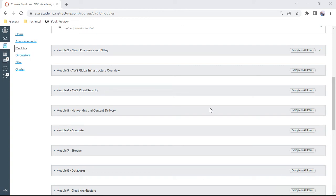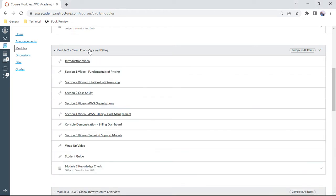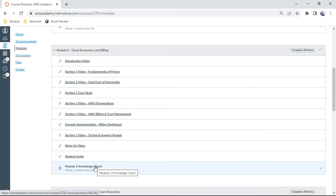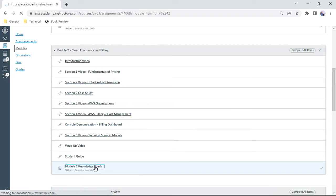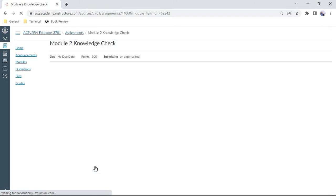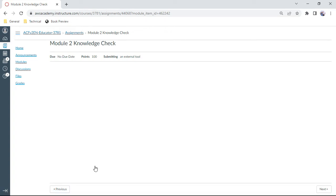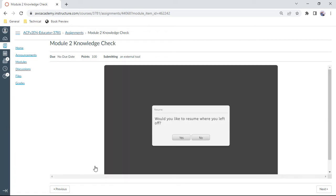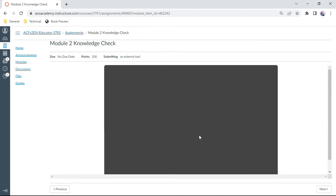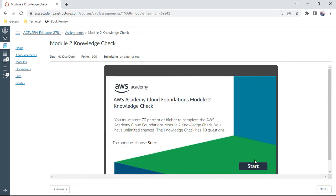Hello, in this AWS Cloud Foundations knowledge check series, we are in Module 2. So let us quickly do this module check on Cloud Economics and Billing. Here you have about 10 questions. You need to get at least seven right answers, and these questions are also helpful for your exam preparation. So please carefully do these questions, and they can be answered unlimited times.